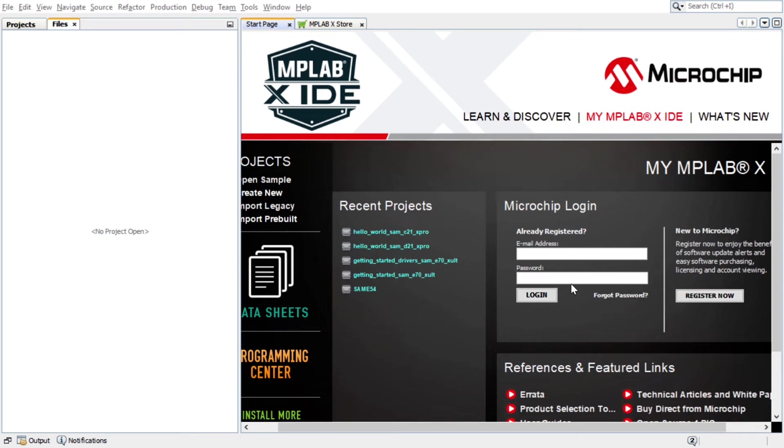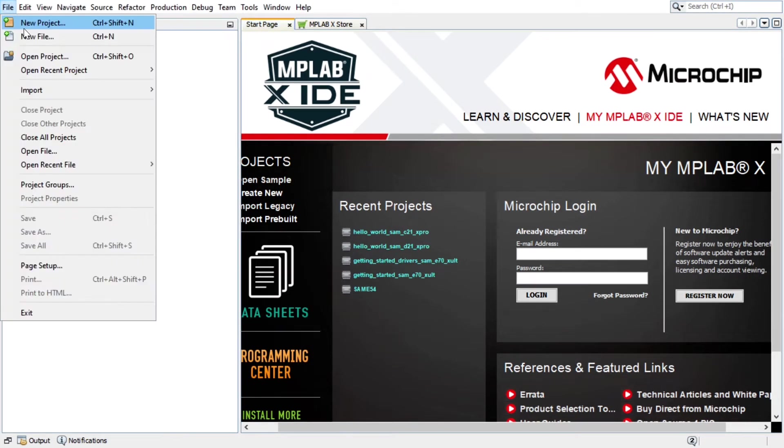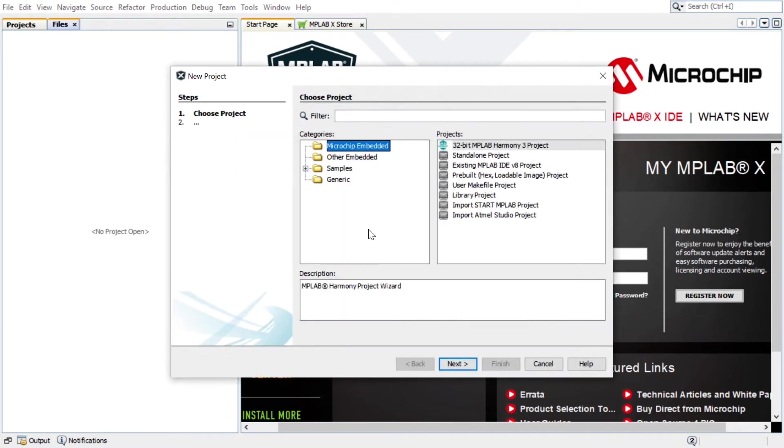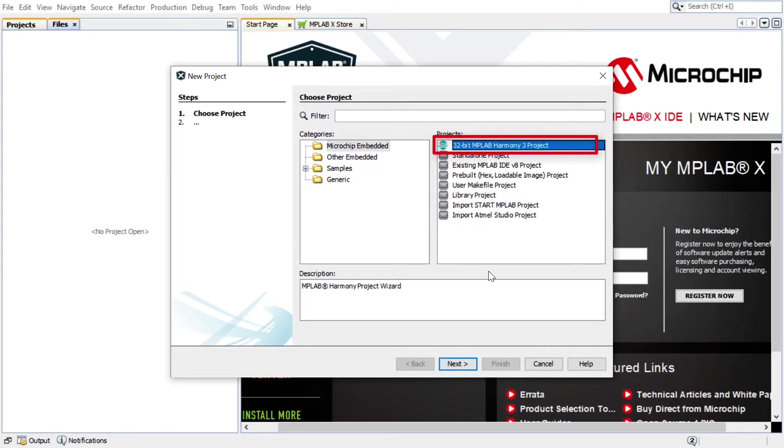To get started, launch MPLAB X IDE. In MPLAB X, select File, New Project. In the New Project window, select Microchip Embedded in the Categories window and select 32-bit MPLAB Harmony 3 Project in the Projects window. Click Next.